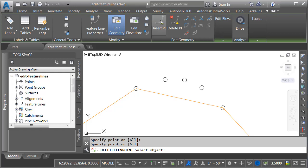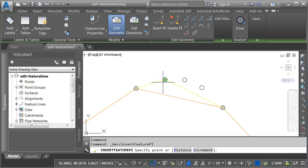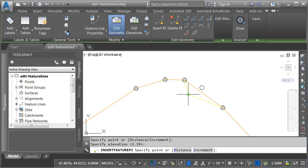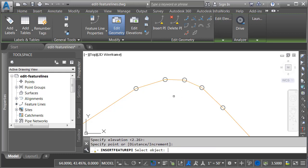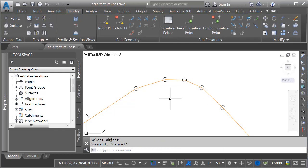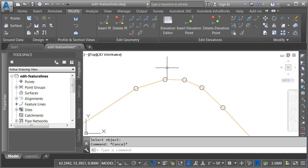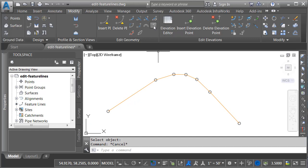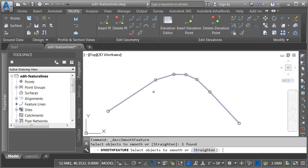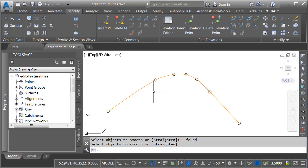We'll put things back the way they were. I'll choose insert PI and grab the center of each circle, pressing enter after each, then press enter a couple more times to exit. Now, what if I'd like to create curved geometry that passes through these points both horizontally and vertically? To do that, I'm going to use the smooth option. I'll launch smooth, select the feature line, and press enter. One thing to note about the smooth command: it cannot be run on a point-by-point basis — it applies to the entire feature line.